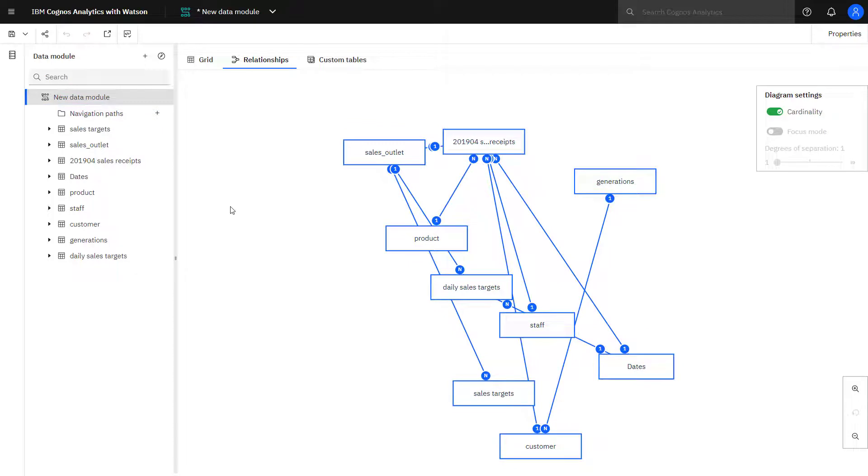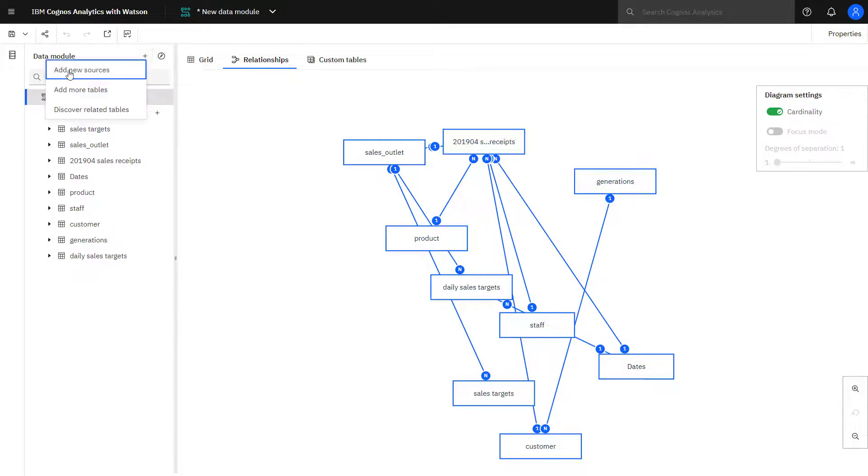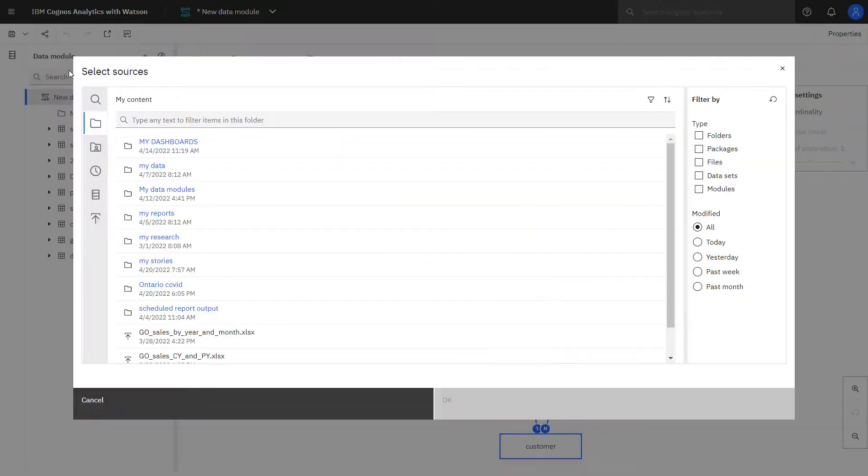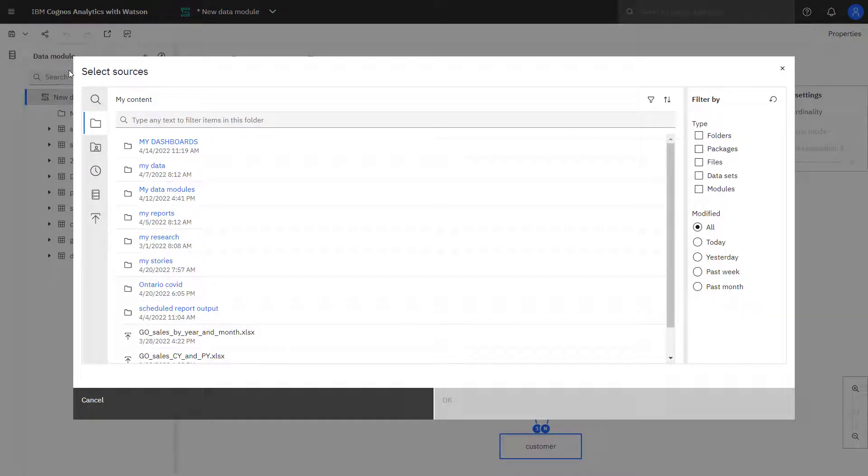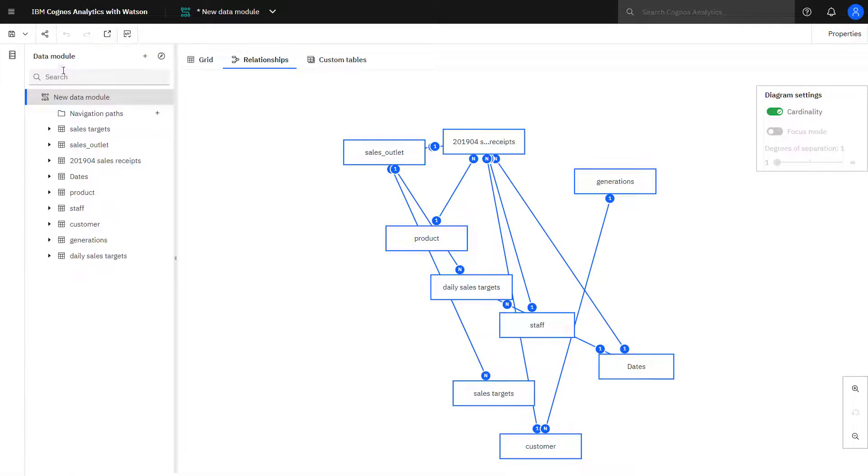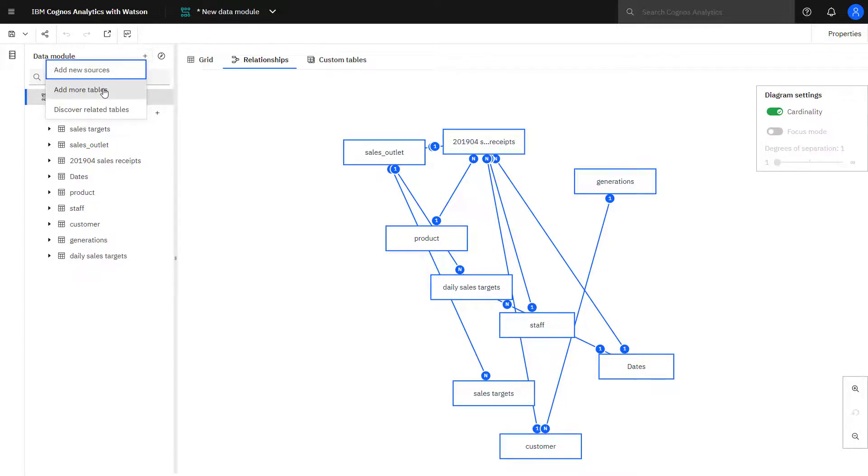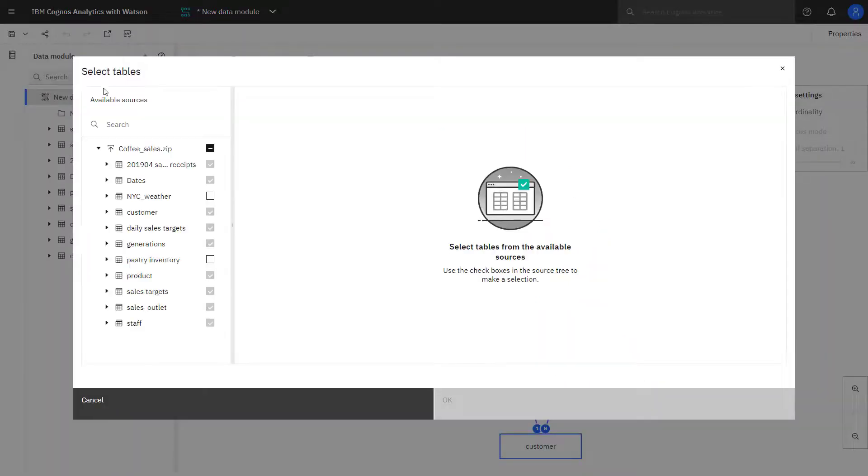If I wanted to add new sources, I would click the plus sign. If I add new sources, that's new data sources that I'm adding. And if I click add more tables, this is staying within the coffee sales file that I use.